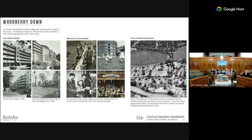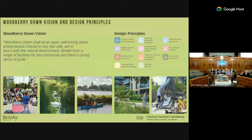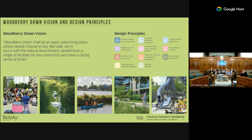The underlying vision for the masterplan, established prior to 2014, is that Woodbury Down is an open and welcoming place where people should choose to live, feel safe, and be in touch with the natural environment. These are all aspects we are building into our process, informed by a set of design principles: creating a place where people can move around easily, benefit from new facilities, and have a connection with the landscape.